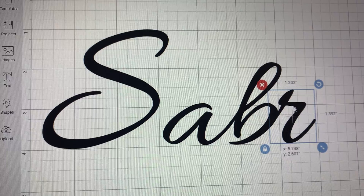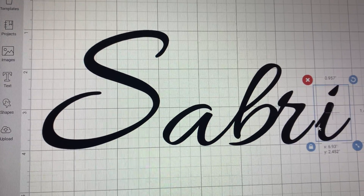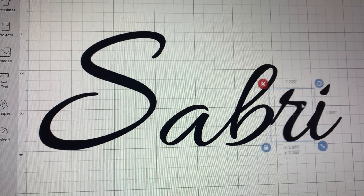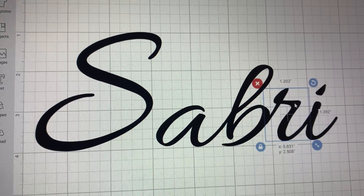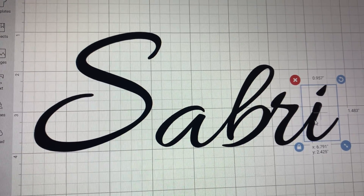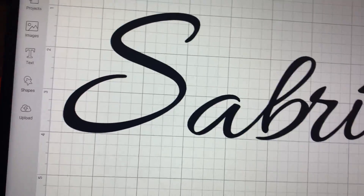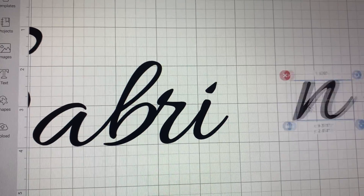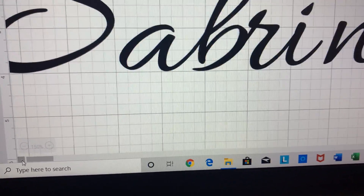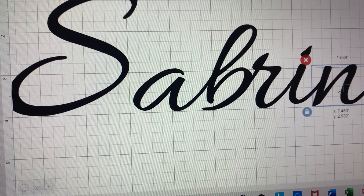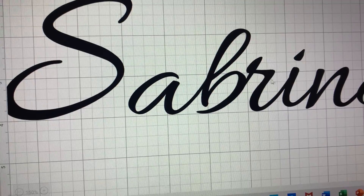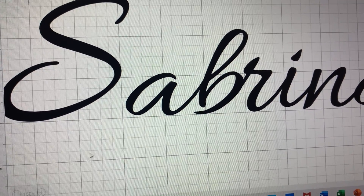I'm just connecting and lining them up. Sometimes the letters line up better slightly higher or lower — for example, the R looked a little funny, so I tried adjusting it, but it actually looked better where it was, so I hit Undo to go back. I scroll over to grab my remaining letters, bring them back, and continue lining them up so all the cursive connections look clean.